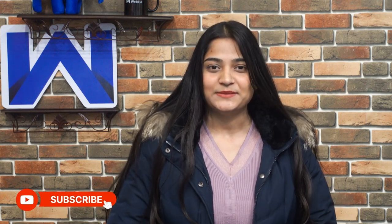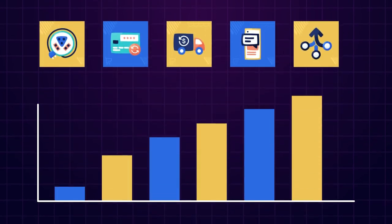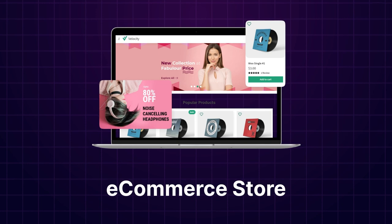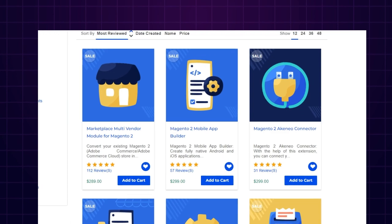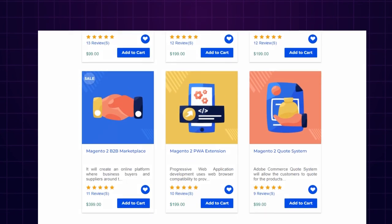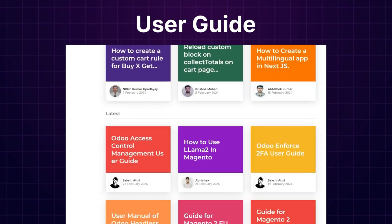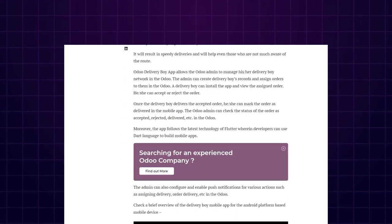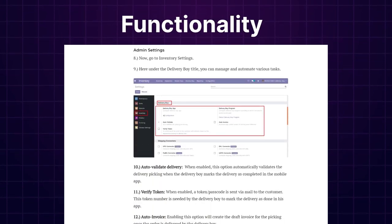But before that, make sure to subscribe to our channel and tap the notification bell to stay updated with the latest content. Apart from this, if you need extensions for increasing the sales of your e-commerce store, you can visit store.webkull.com and explore a number of products for every technology. We also have user guides in our blog section, where you can check features, configuration, and the functionality of the extensions as well.